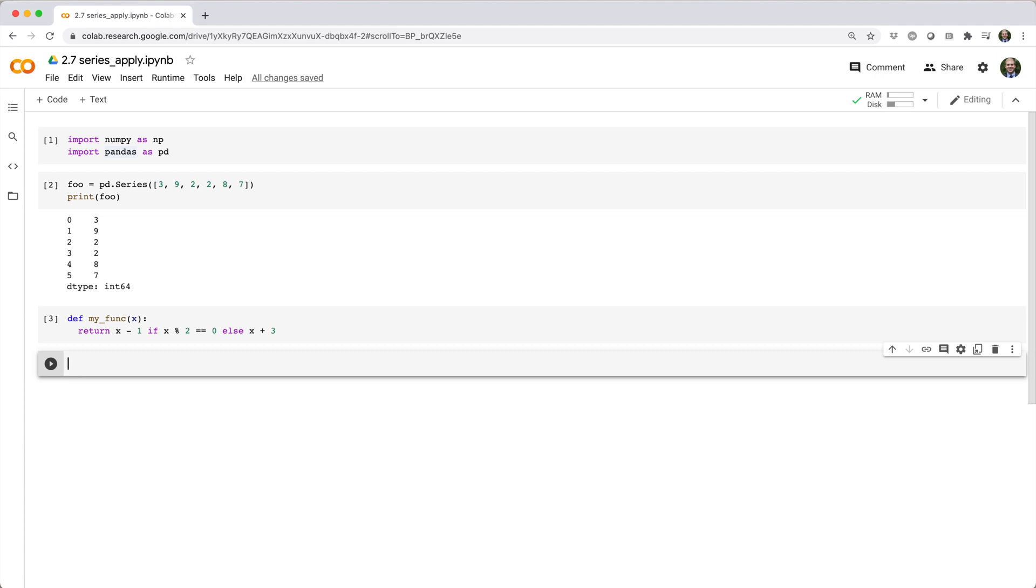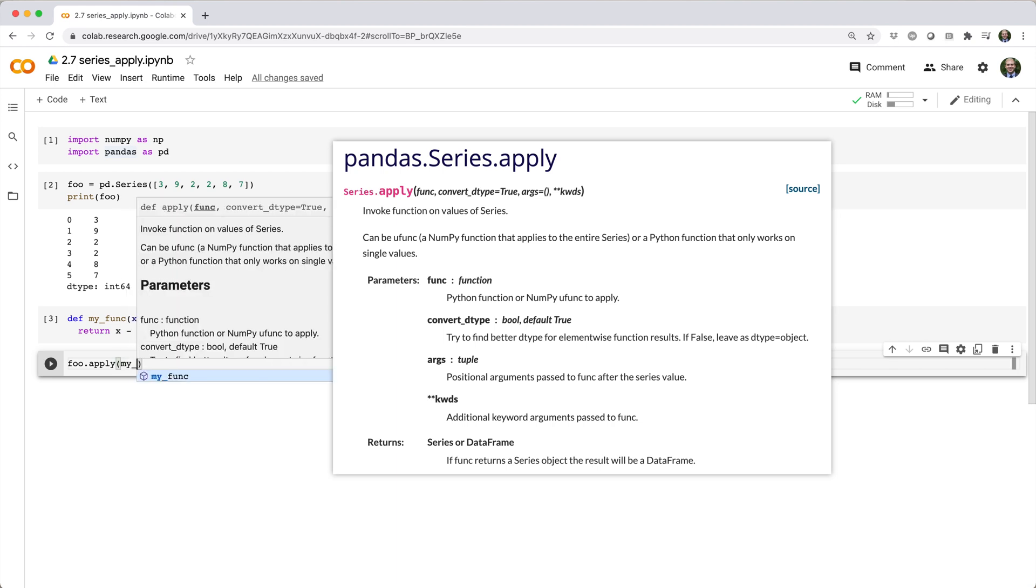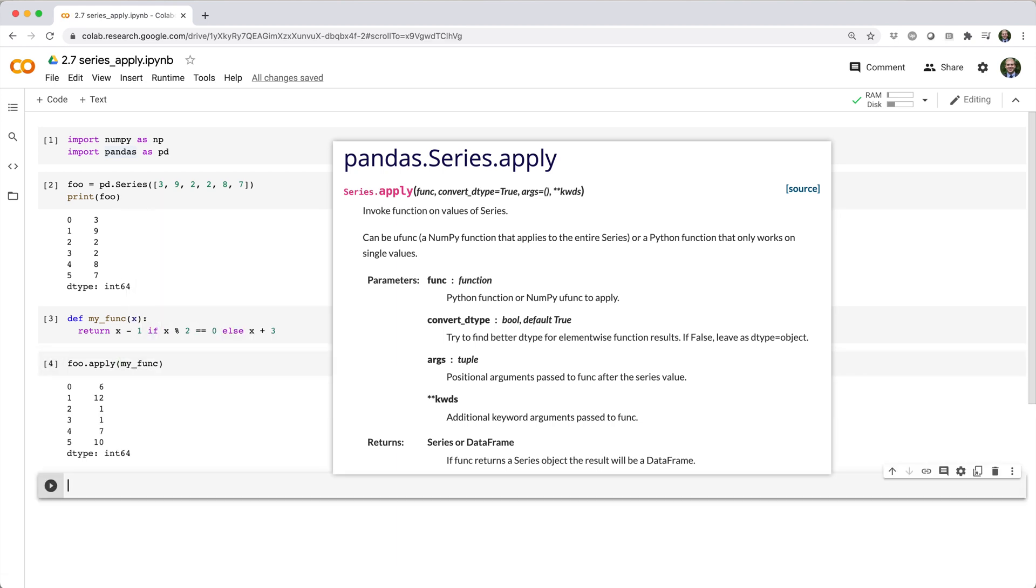In cases like this, you can use the apply method of the series object to apply myfunc to each element of foo. In this case, you'd say foo.apply and then pass in the function callable, myfunc, to get back a new series of values.